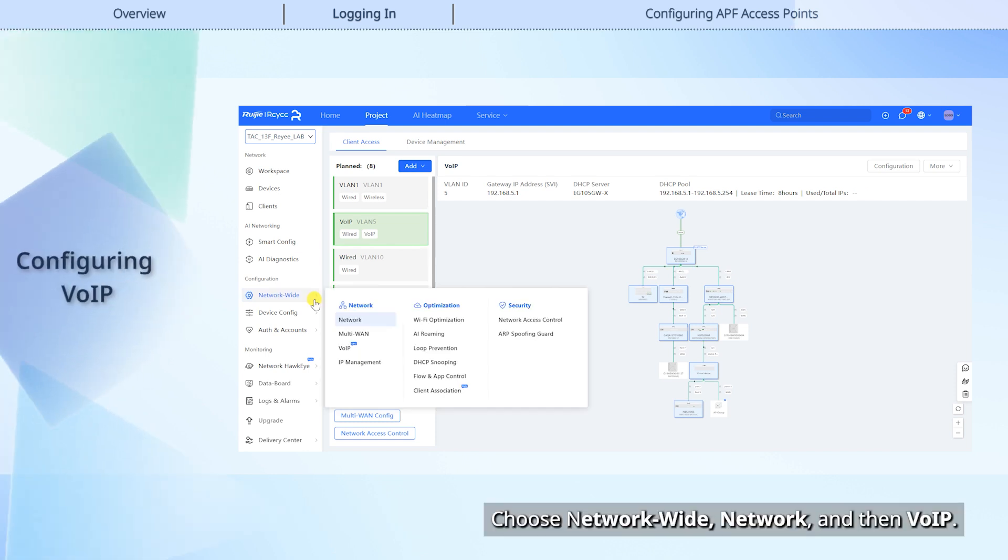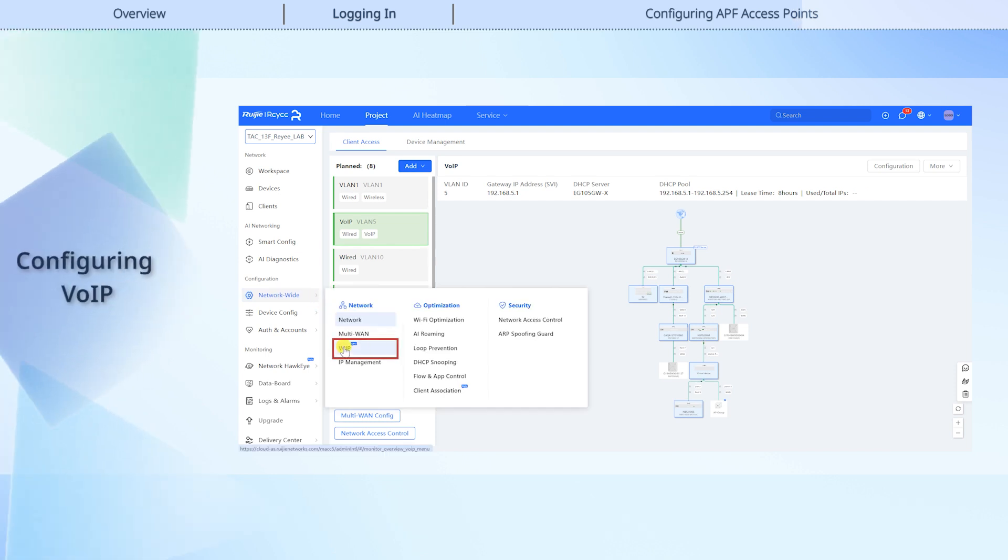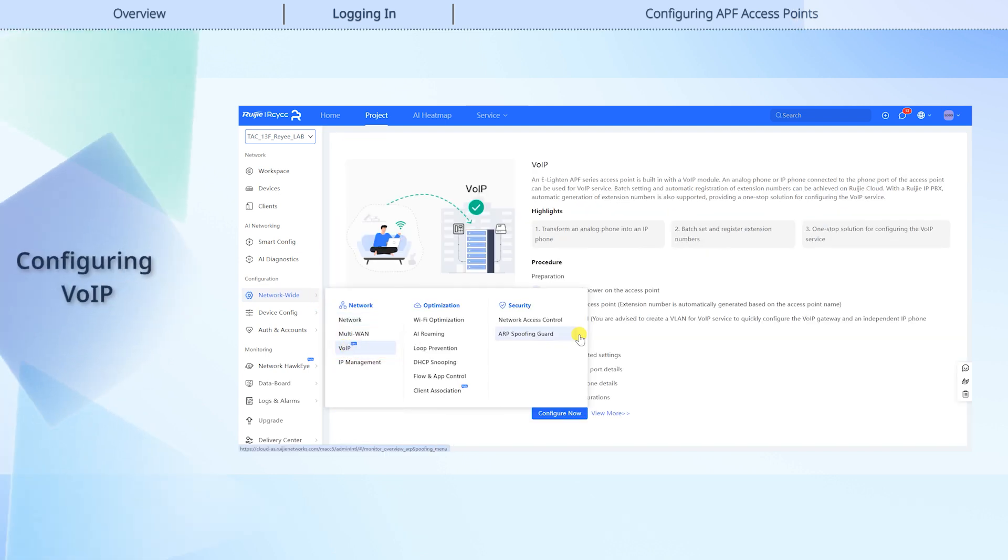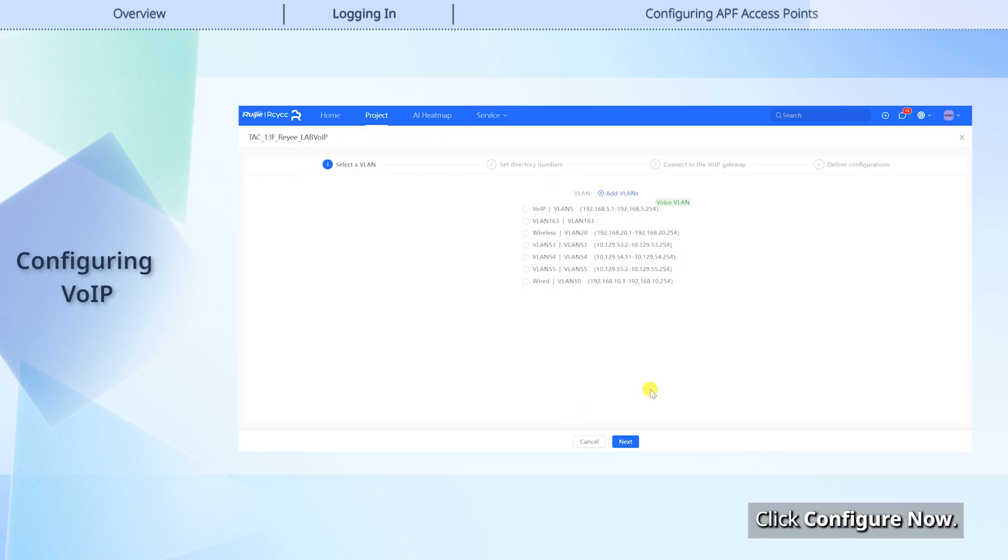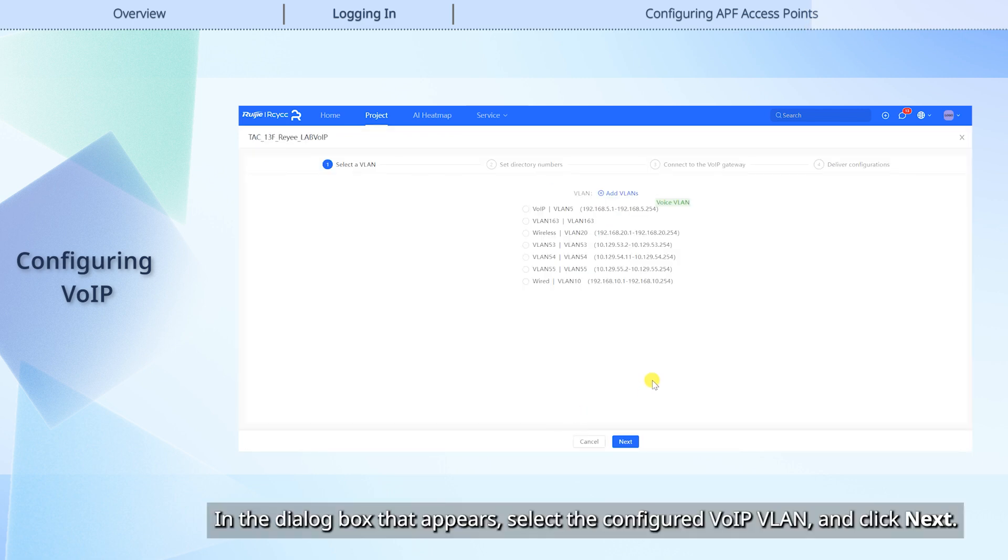Choose Network Wide, Network, and then VoIP. Click Configure Now. In the dialog box that appears, select the configured VoIP VLAN, and click Next.